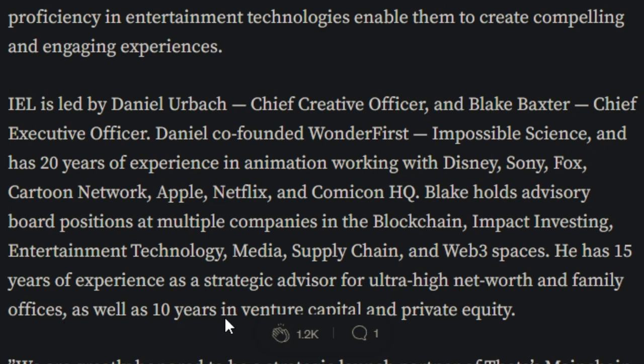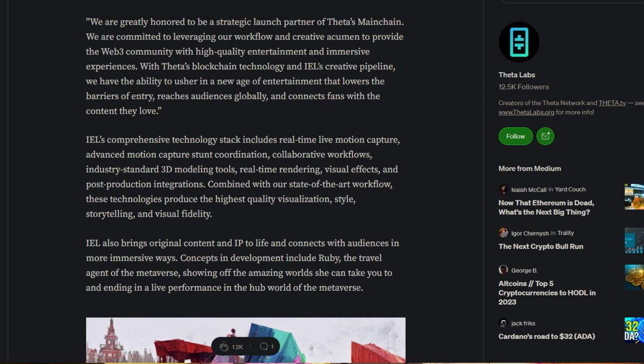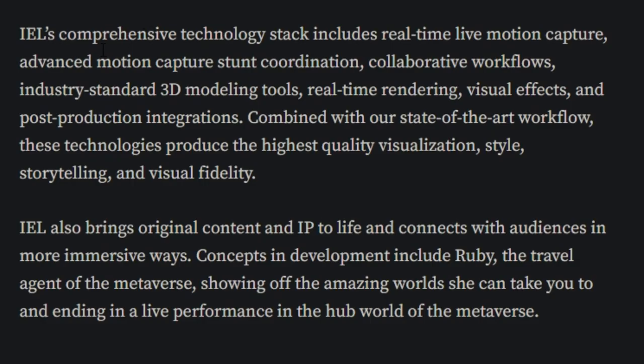He has 15 years of experience as a strategic advisor for ultra high net worth and family offices, as well as 10 years in venture capital and private equity. We are greatly honored to be the strategic launch partner of Theta's Metachain. We are committed to leveraging our workflow and creative acumen to provide the Web3 community with high quality entertainment and immersive experiences. With Theta's blockchain technology and IEL's creative pipeline, we have the ability to usher in a new age of entertainment that lowers the barriers of entry, reaches audiences globally, and connects fans with the content they love.